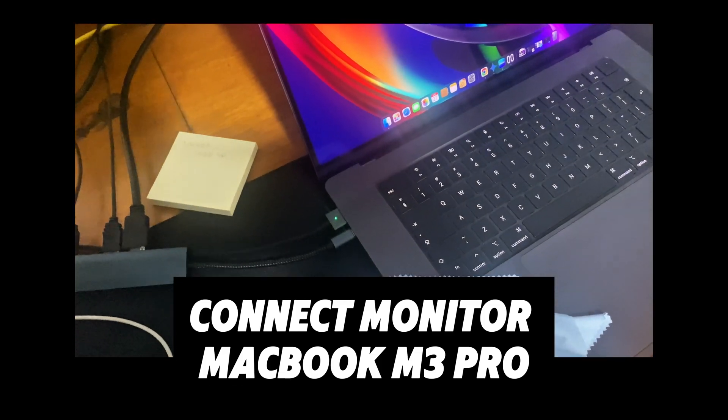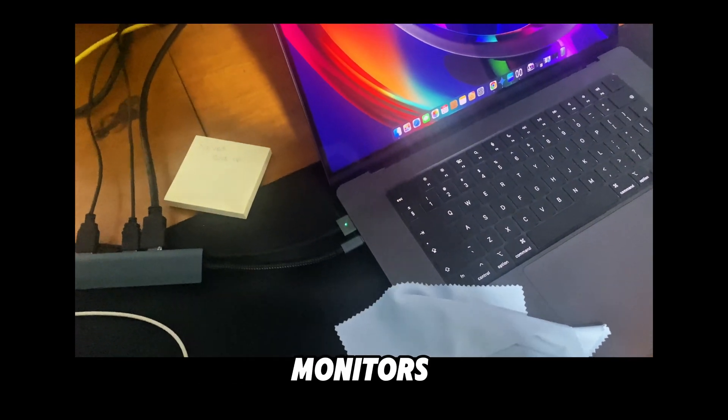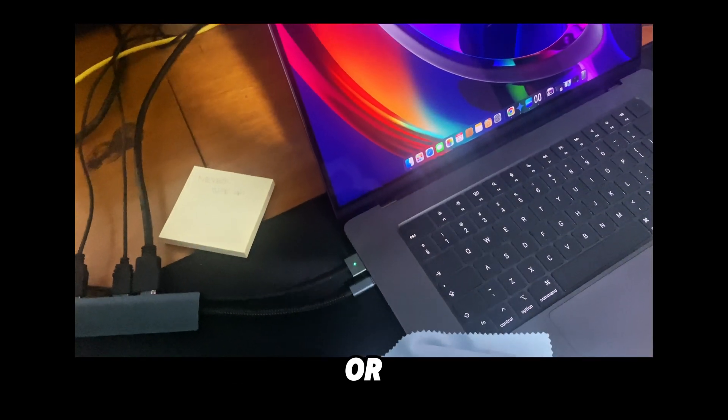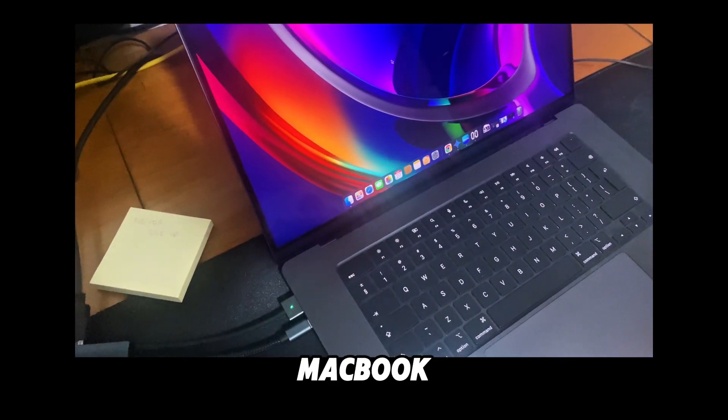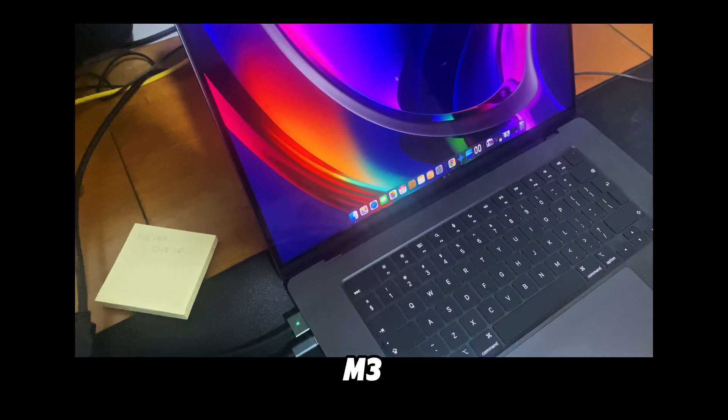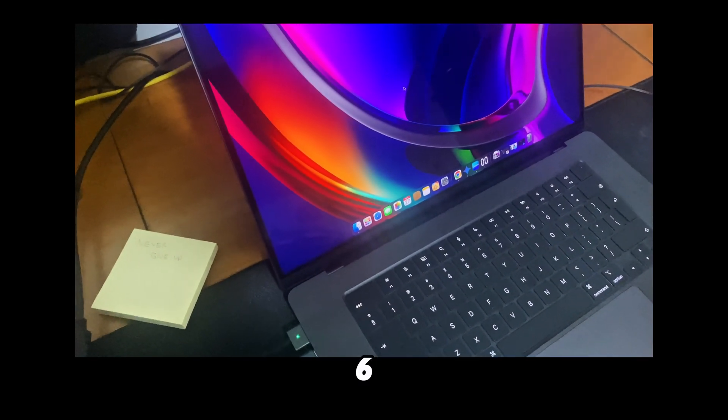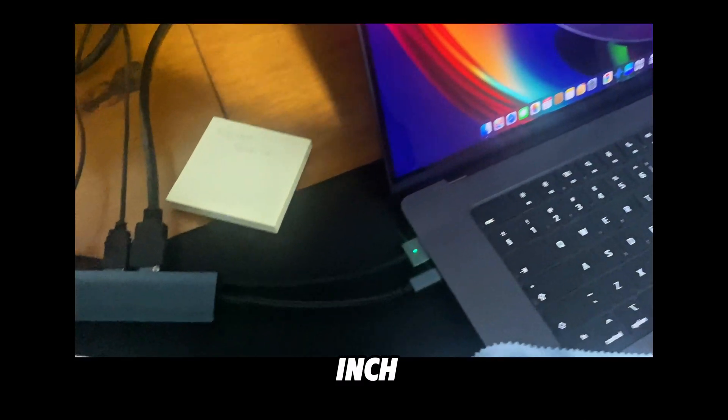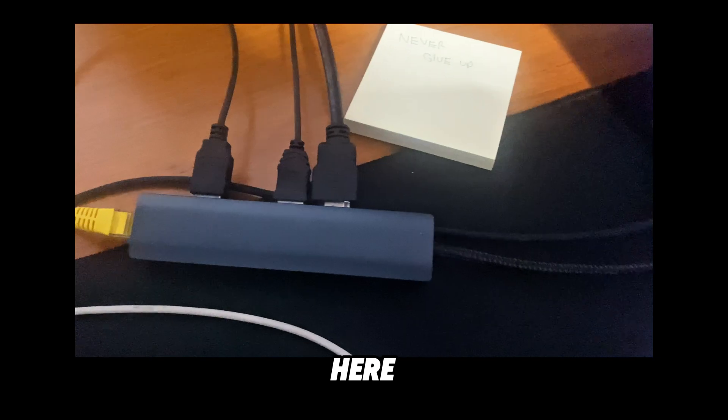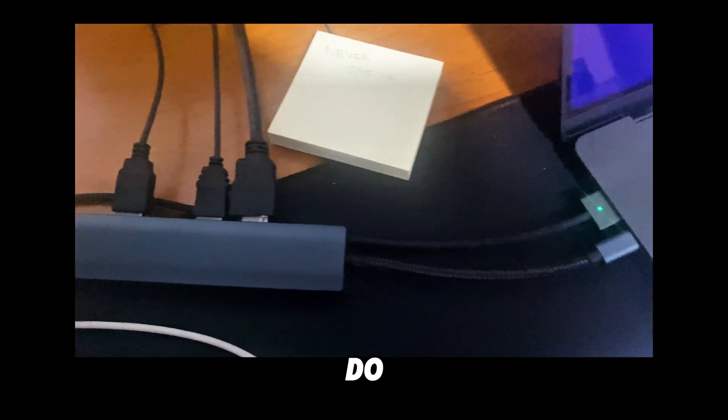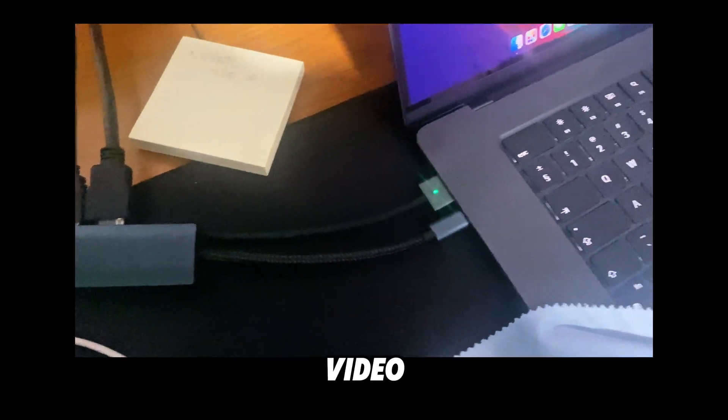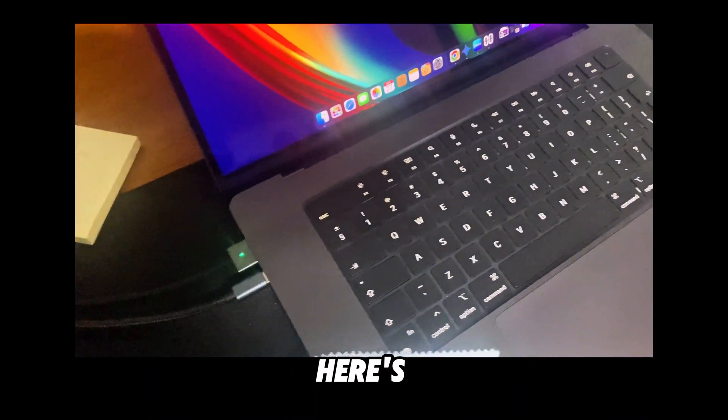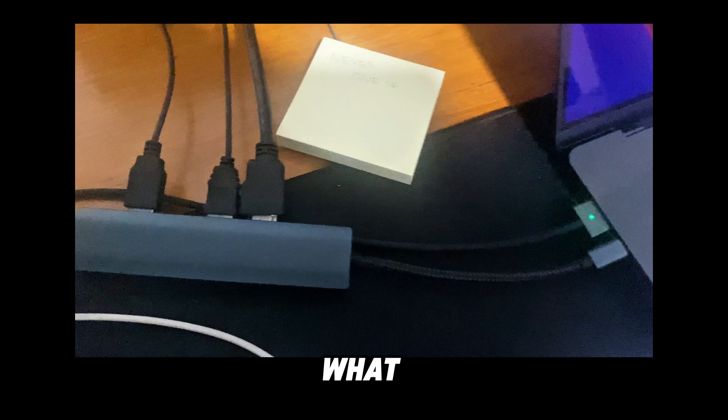In this video, I'm going to show you how to connect two monitors or one monitor to a MacBook M3 Pro 16 inch. So here's what we're going to have to do - just jump right into this video. Here's the MacBook.